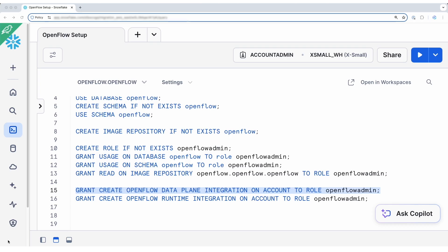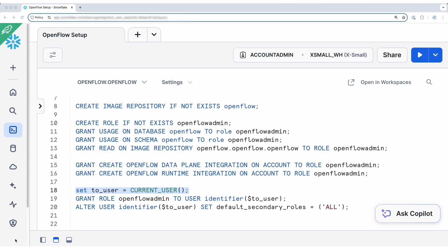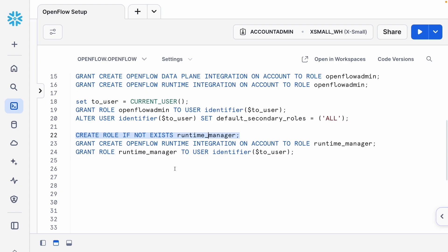These grants are OpenFlow specific. For this demo, I am granting the OpenFlow admin role to the current user. In practice, you can grant this role to another user or role based on your organization's RBAC policy. I am also having secondary role enabled for convenience. You can also create additional roles with only the privilege to create runtimes within the existing deployment. Here we will create another role called Runtime Manager. But you will need the privilege to create a data plane integration to create a deployment.